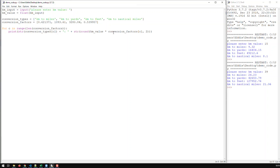That would create problems with our loop, because this loop assumes that both lists have the same number of elements. We're using the same index for both — we base the number of iterations on the length of conversion factors. However, if conversion types were a different length, this whole thing would break. How can we avoid that?